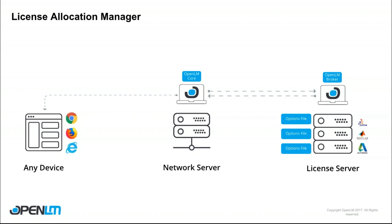Now how does it work? The OpenLM broker reads the options files from the License Manager and then sends the information to the OpenLM core. The OpenLM core may edit the options file using the OpenLM broker itself.